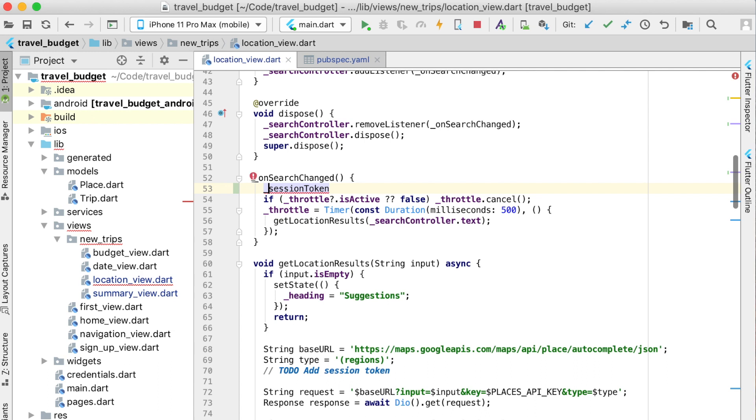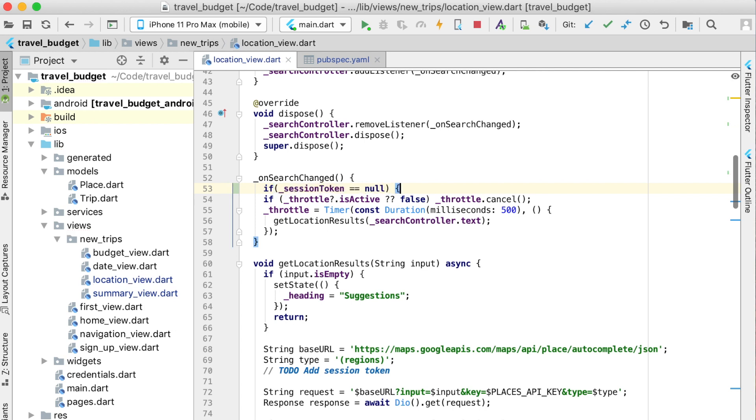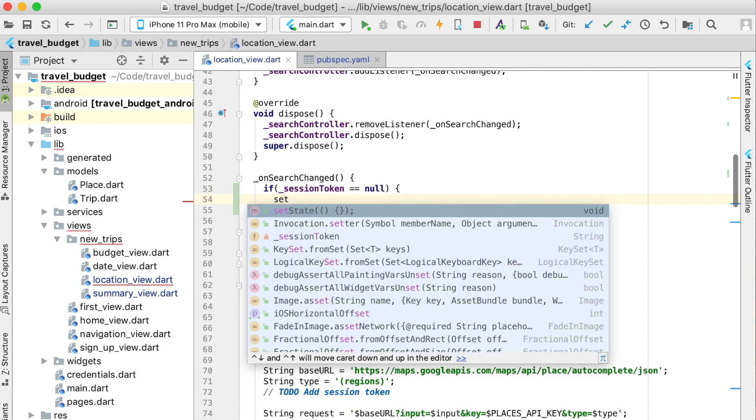We can do a quick if statement that says if this session token equals null, then we're going to generate a session token and we're going to do that by setting the state of this session token equal to the UUID.